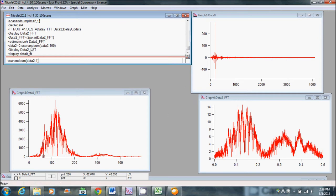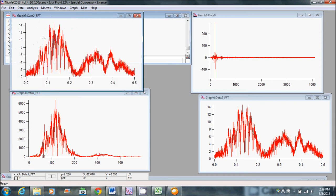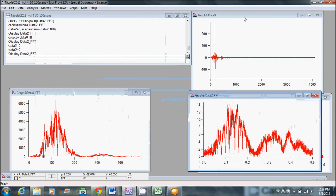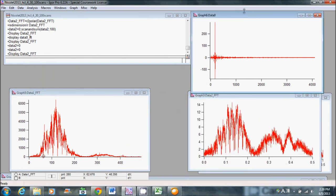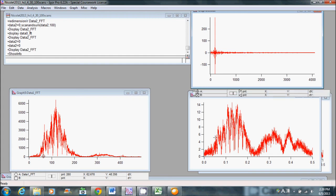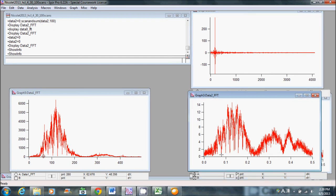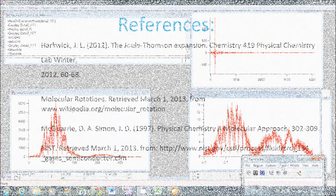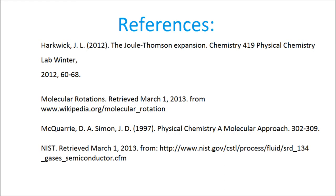We will now display our data two Fourier transform. From our signal above and the Fourier transform of the data below, we can now see the spacing between the peaks using control I.